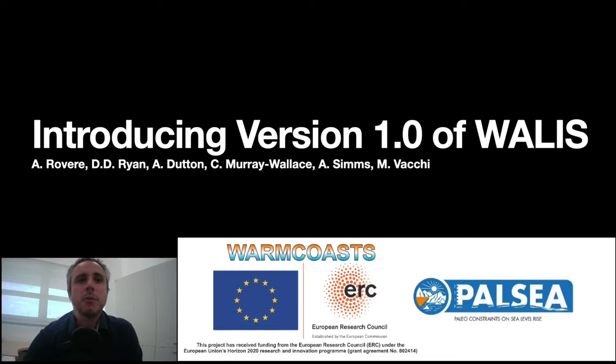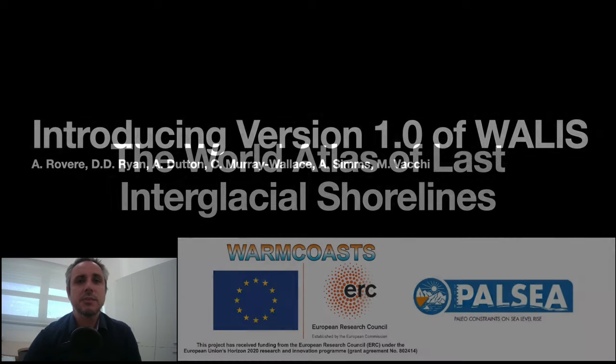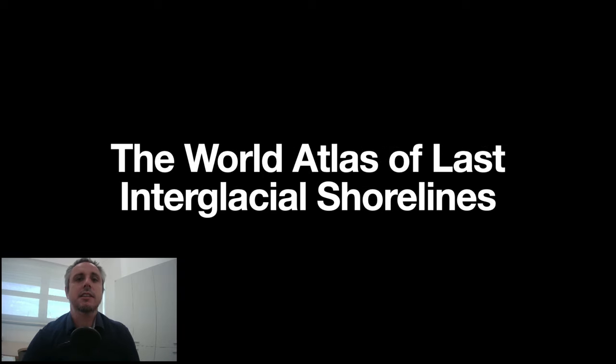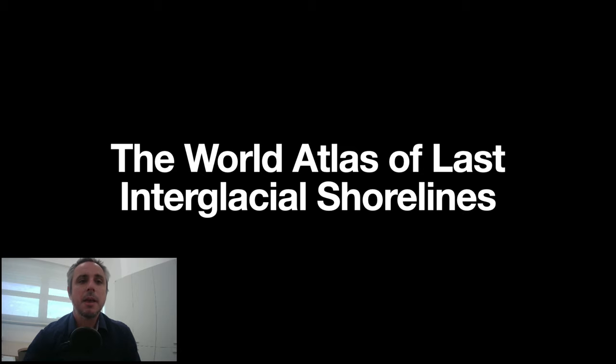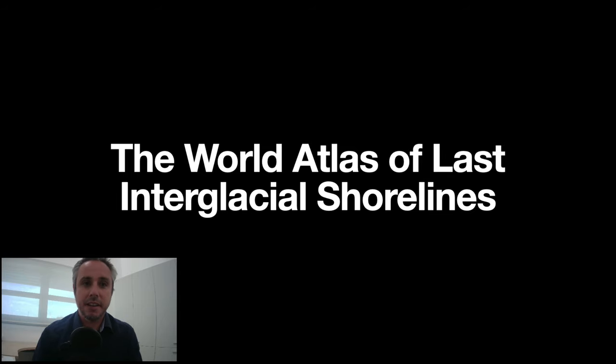Hello, today we introduce version 1.0 of WALLIS. WALLIS stands for the World Atlas of Last Interglacial Shorelines. But before I tell you what it is, let me tell you a little bit more about data.